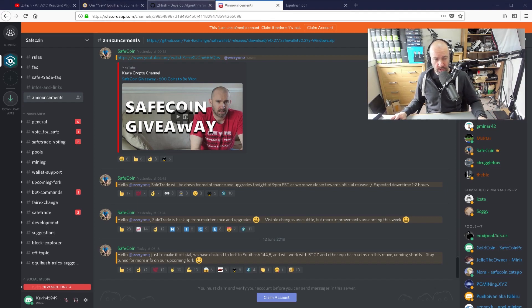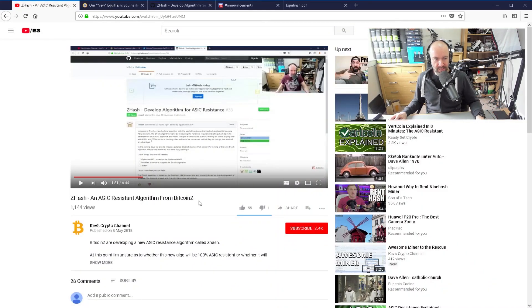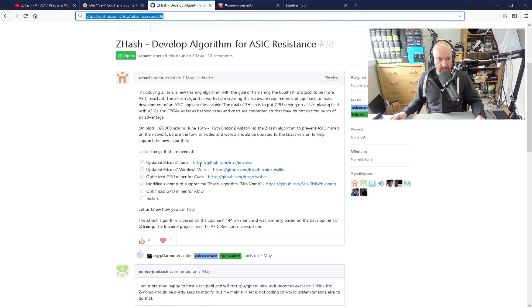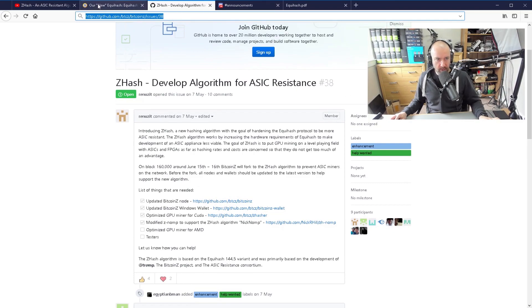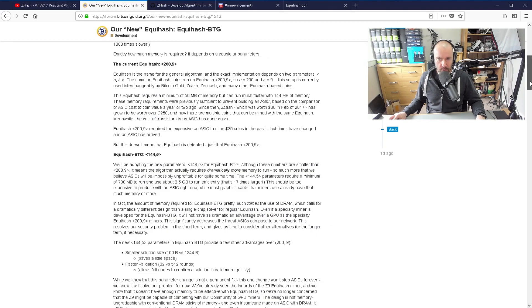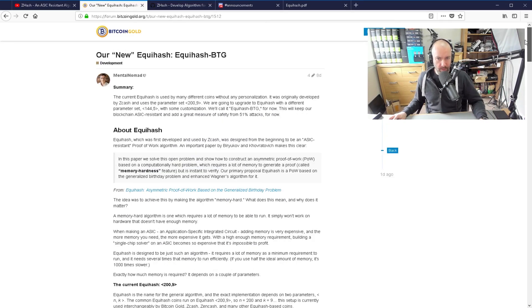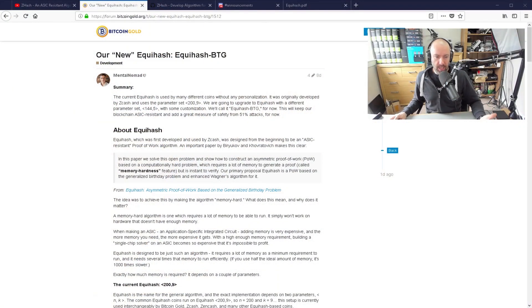I talked about this a month ago, and Bitcoin Z are calling it ZedHash. It had been proposed by other people before, but the article I'm going to reference now is Bitcoin Gold's, because they explain it a little bit better and they are moving to this as well. There are a few more coins moving to this algorithm. Coins like Bitcoin Private are making announcements at the end of this week. Right now I know that Bitcoin Z, Bitcoin Gold, Safecoin, and a few others are moving towards 1445.